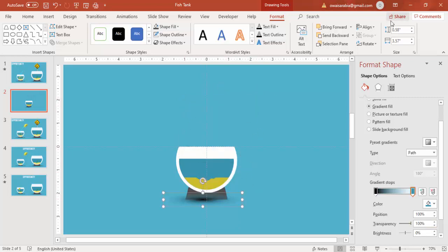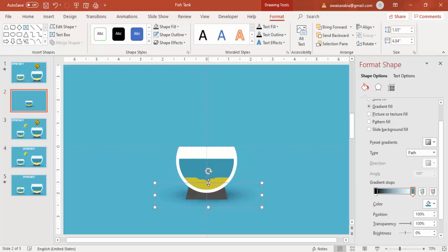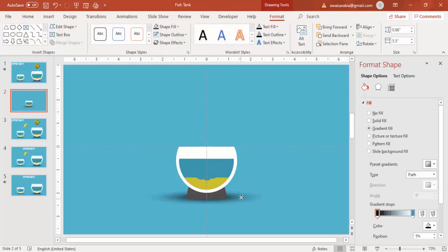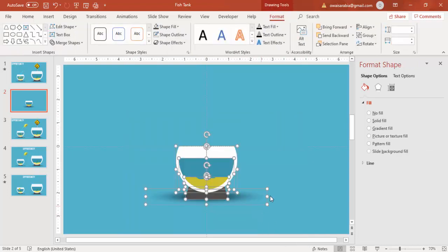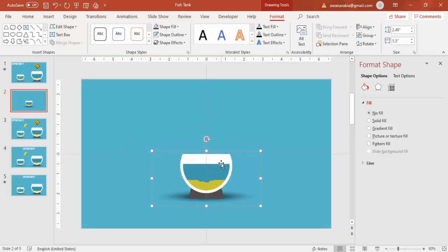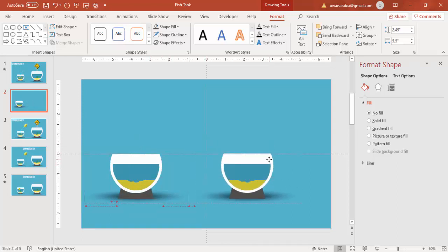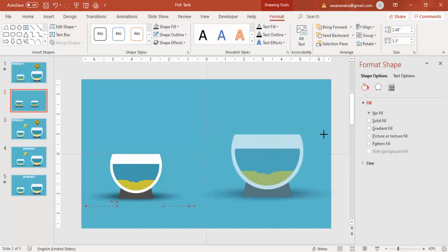Send the shadow oval to back and increase its size. Once everything looks good, select all the shapes and press Ctrl+G to group them — this is the small tank. Press Ctrl+D to duplicate it, then increase the size to make a bigger tank.